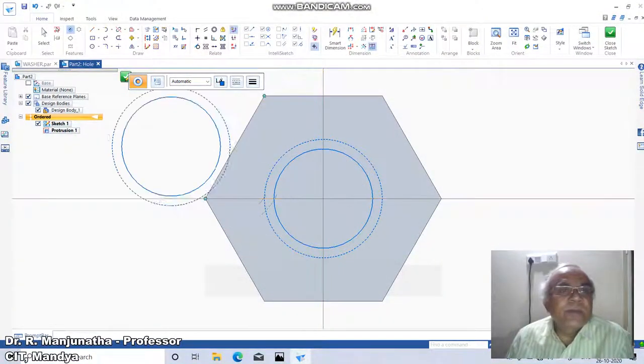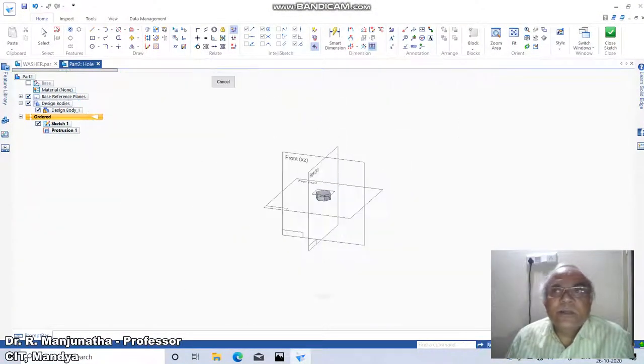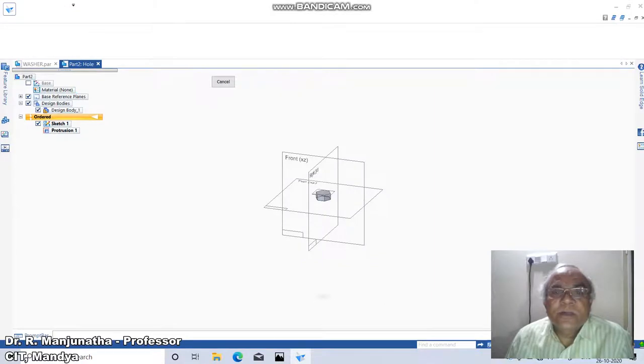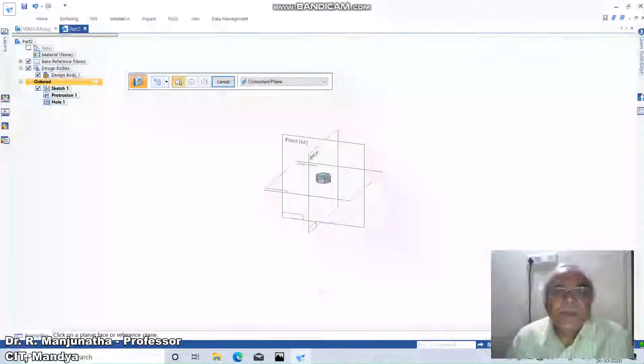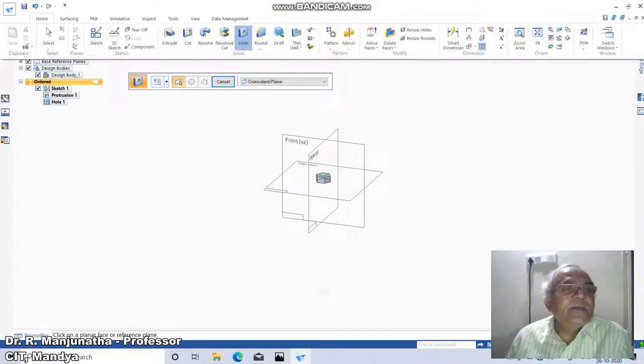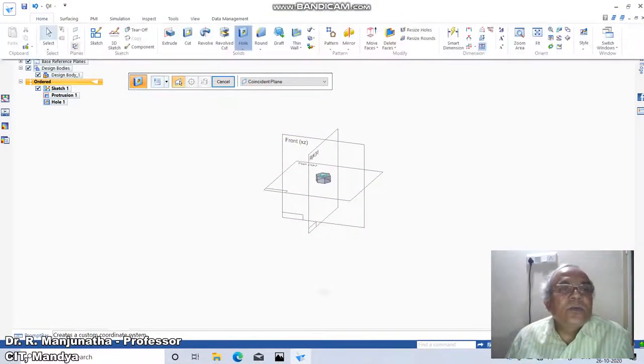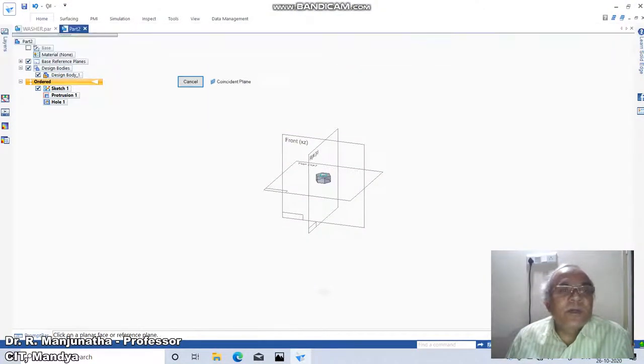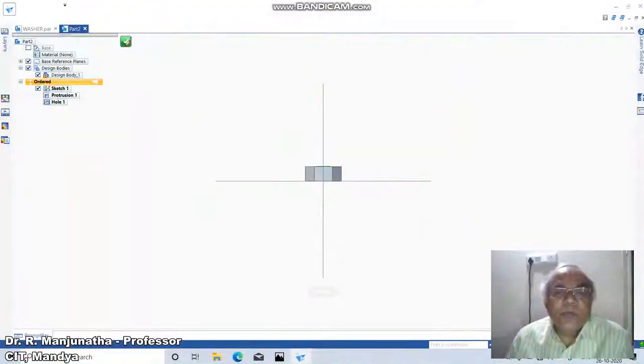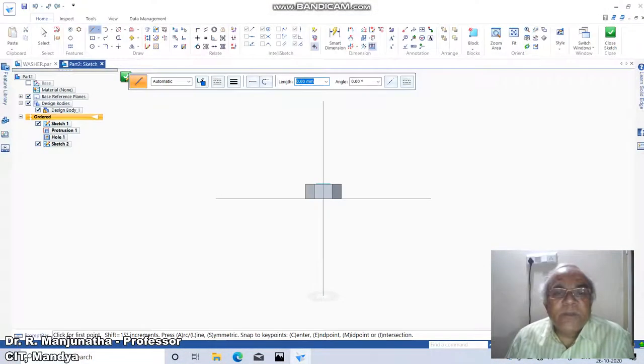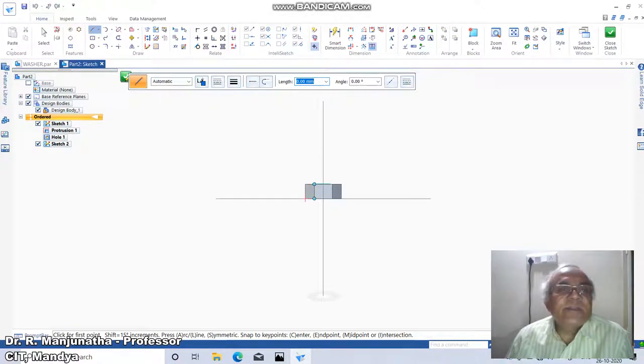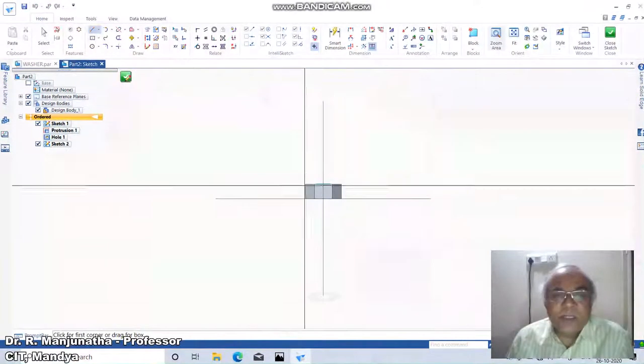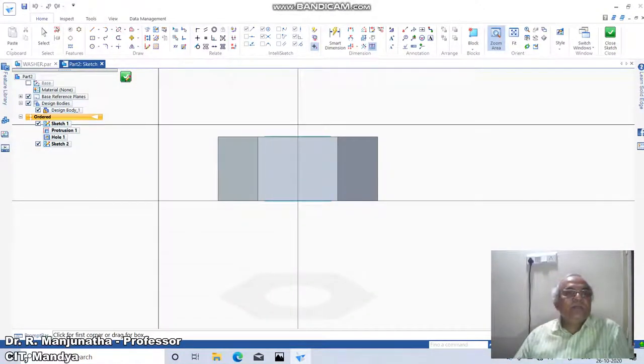Go to close sketch and click on finish. Now we need to create the chamfering. Go to home, click on sketch, click on this plane. The corner chamfering can be done only in this particular view where you should have three faces. I'll come down to this, go to project to sketch.